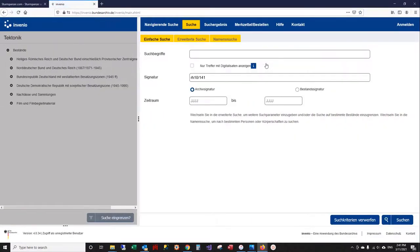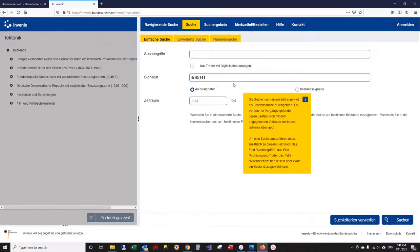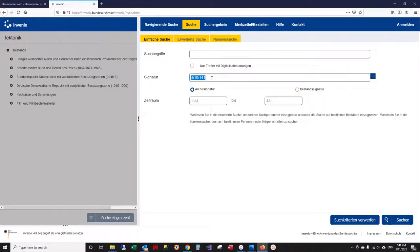This brings you to our search page, and in the signature field you can type in the documents that you're looking for. Now we're going to look for RH-10 documents.